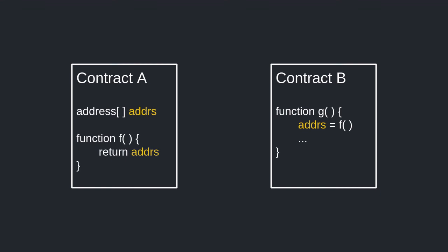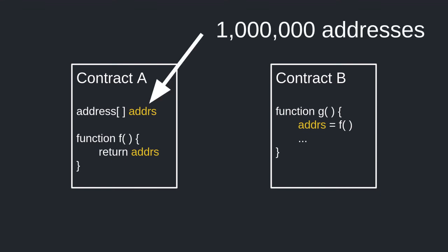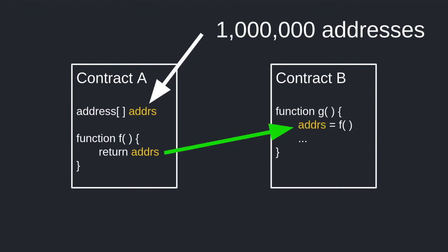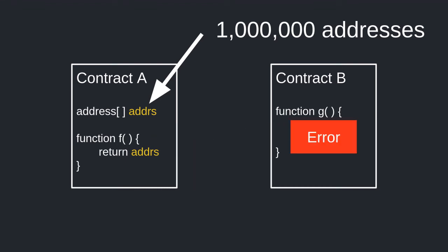Now, what would happen if the array of addresses in contract A is huge, and contract B tries to get it? The function in contract B will fail every time, and many people are unhappy that they can't receive their ether.